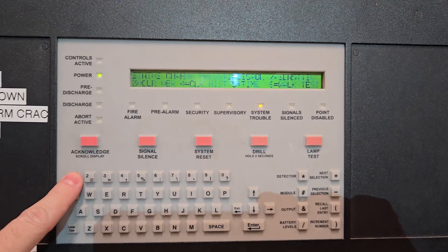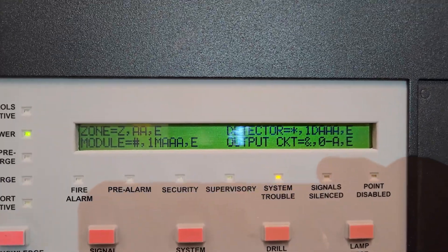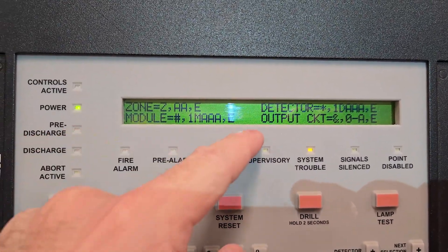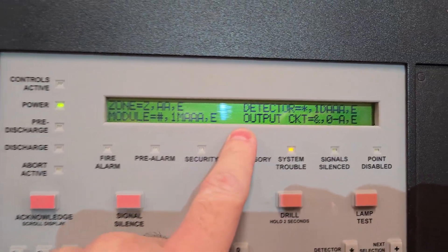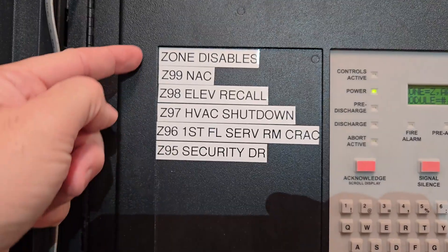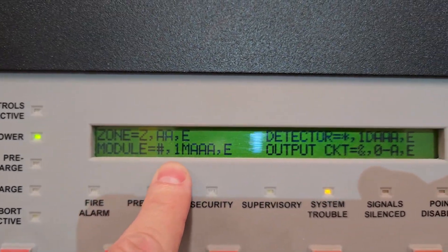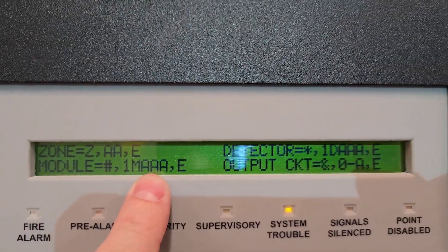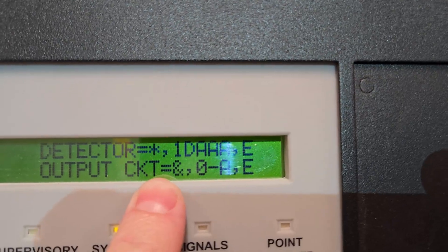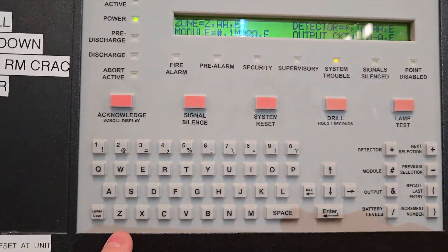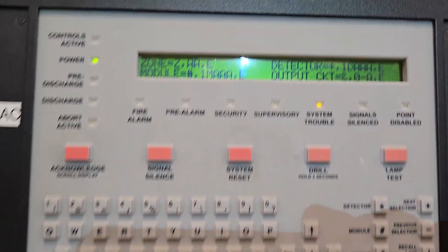I hit number one and now it asks how I want to disable: by zone, by module, by detector, or by output. For zones — they all start with Z on this panel — to disable a zone you hit Z then the numbers. For module you hit the pound sign then the numbers. For detectors you hit the star then the numbers. For output you hit the ampersand symbol then the numbers.